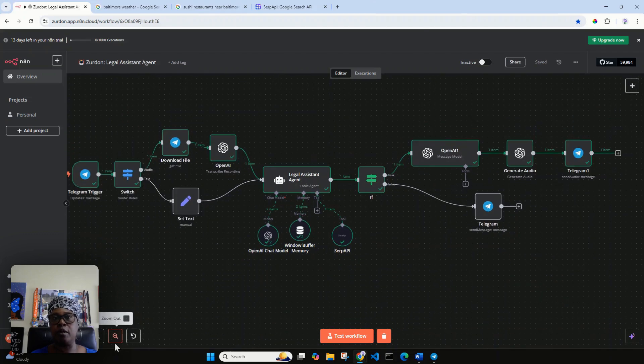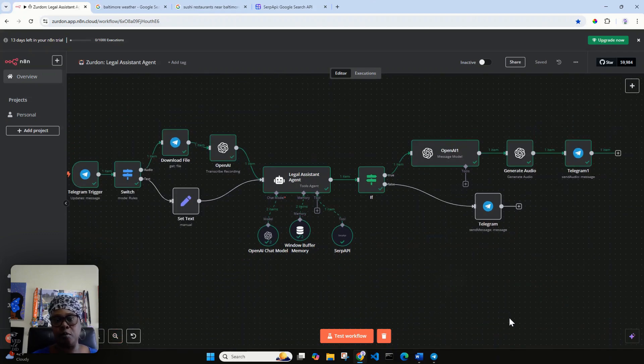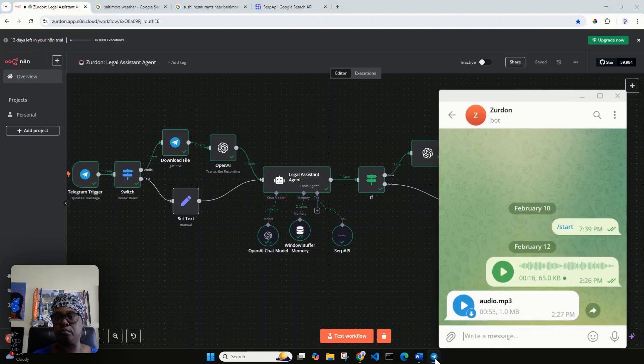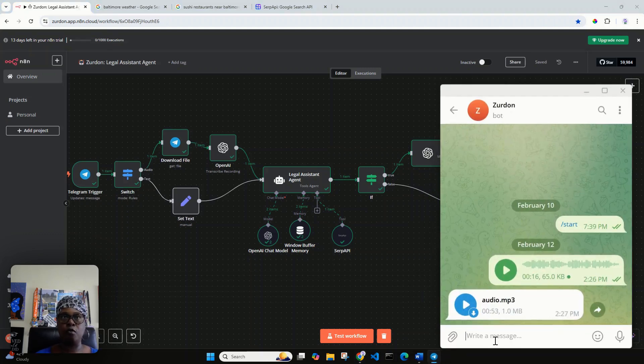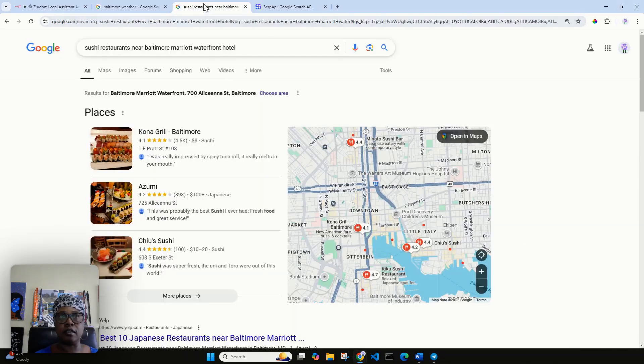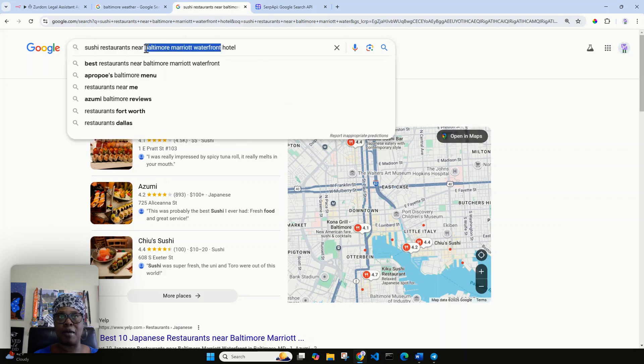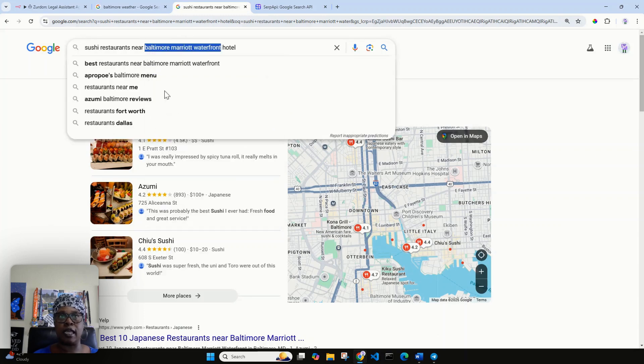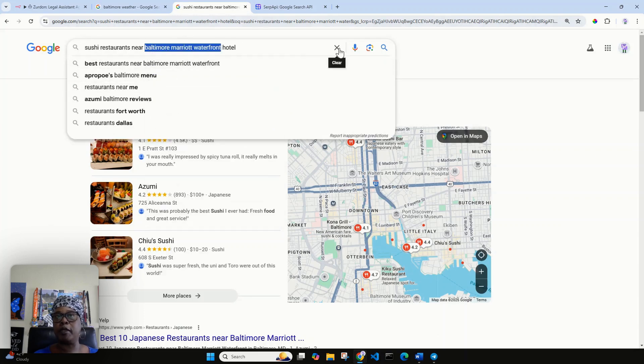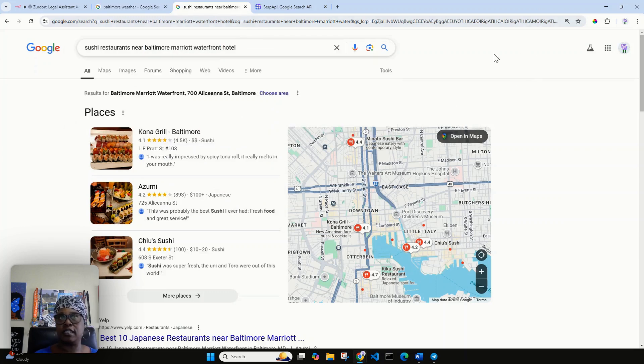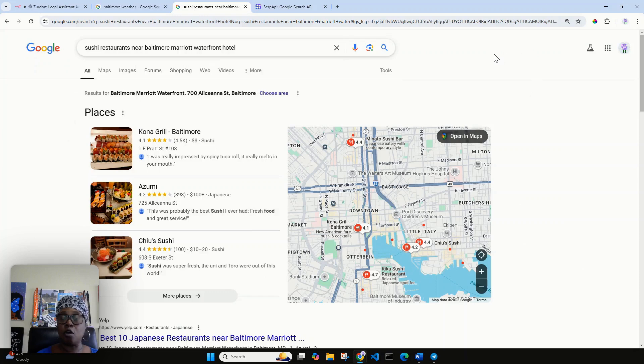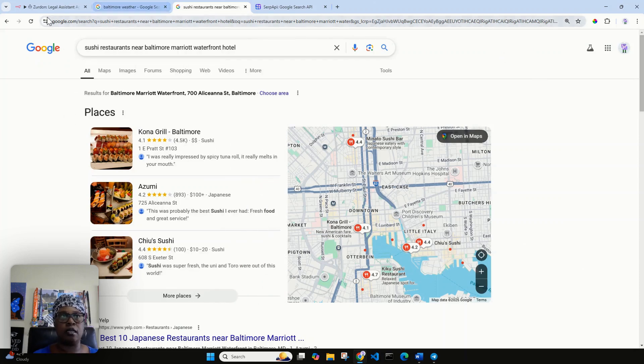That is what I'm about to do now in the demonstration, going from voice to text. I'm going to pull up my Telegram again and I am going to send a text message. I'm going to say I will be staying at the Baltimore Marriott Waterfront. Can it suggest any sushi places that I can go to within a 15 mile radius?